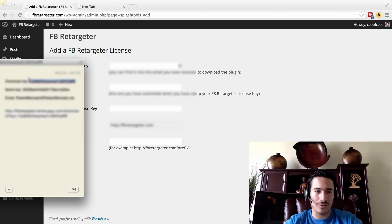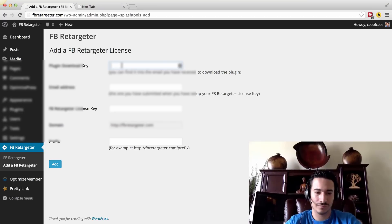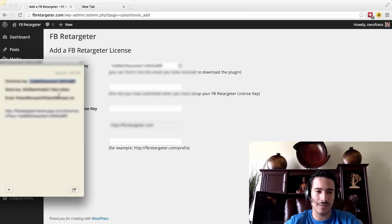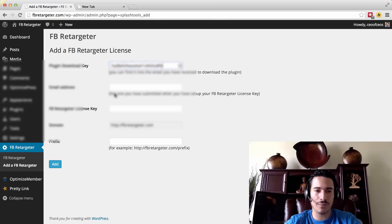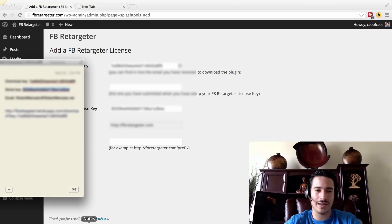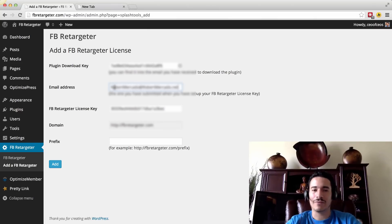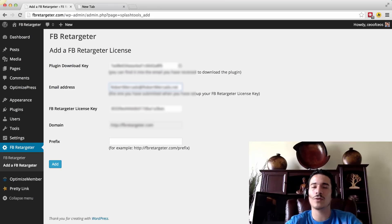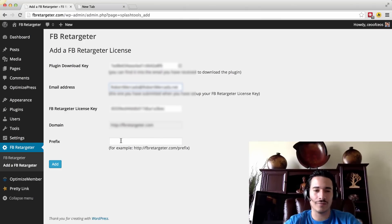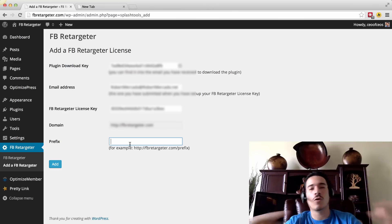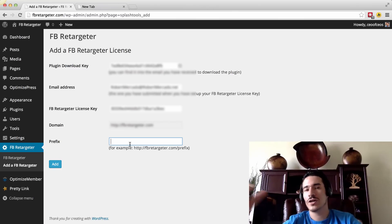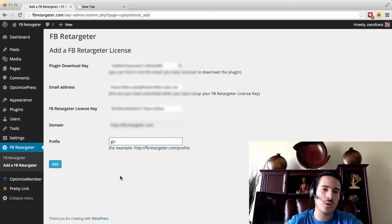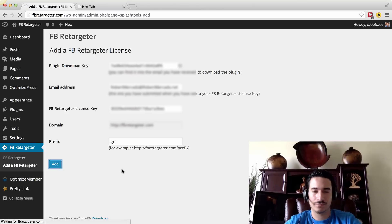I'm going to type in my download key from my document here. Make sure there are no spaces at the end of the key — that does make a difference. Also, when you're putting in your email address, you want to make sure it is the exact same as how you typed it when you purchased your plugin, because it is case sensitive. For your prefix, that's just going to be what you want at the end of your site URL. So robertmercado.com/start, or facebookretargeter.com/go — it could be anything, something short and simple. Then click on Add.